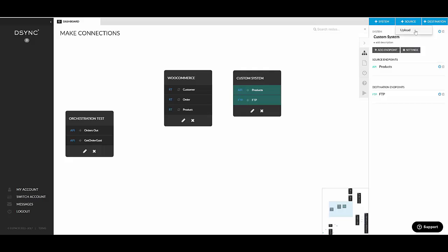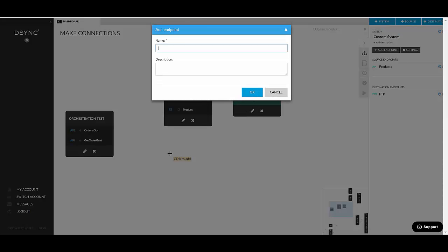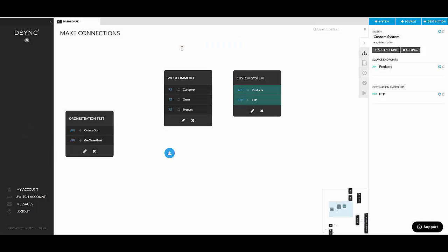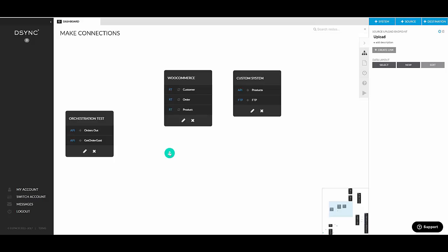So what this source upload does, it basically takes a file which you upload into D-Sync and it processes the data based on your settings and sends it somewhere. So let's add a source upload endpoint into the canvas. Click on the canvas, give it a name. And here we go. So that's our upload endpoint. It doesn't have any settings on the right hand sidebar apart from the data layout. There's nothing else needed.